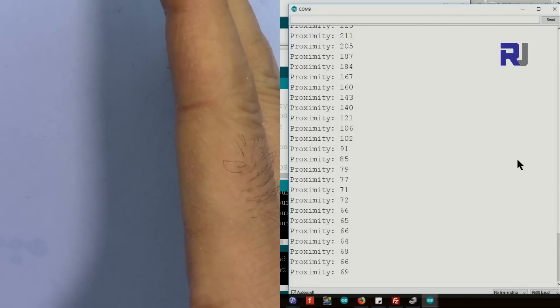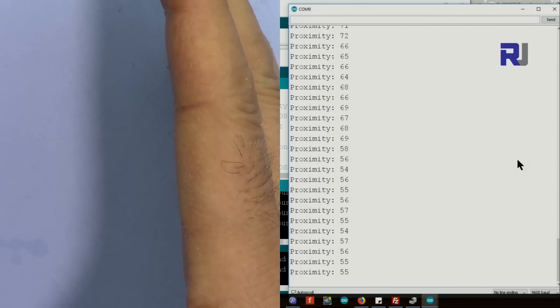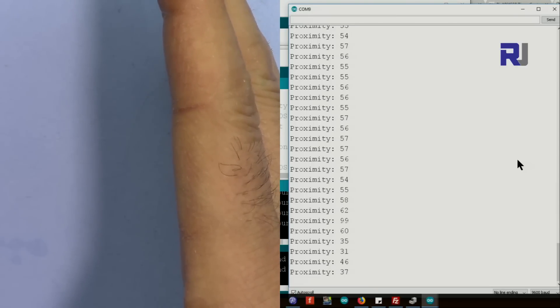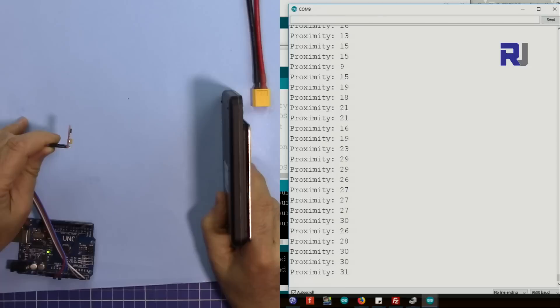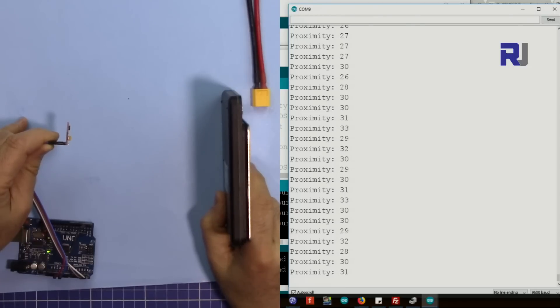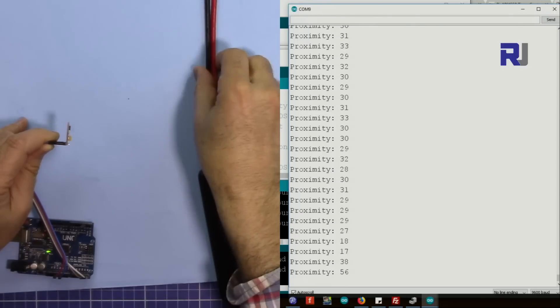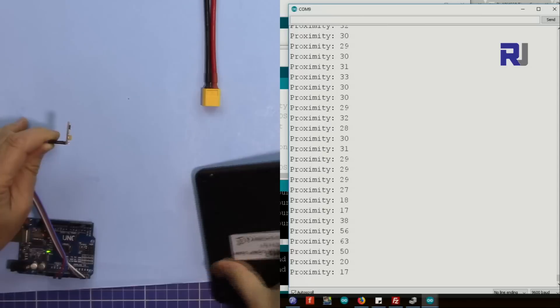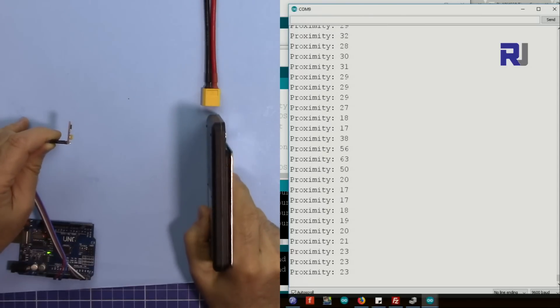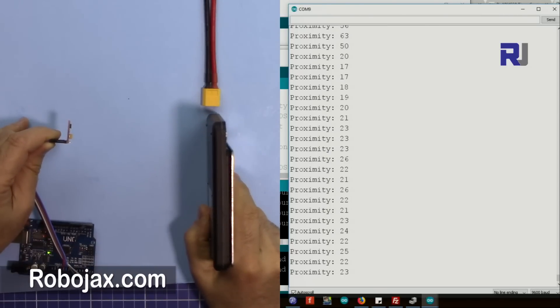And the value decreases. And if I go further, so now I'm around 15 centimeters, it reads 150, it reads around 56. So let me go further.